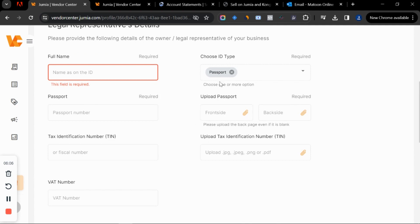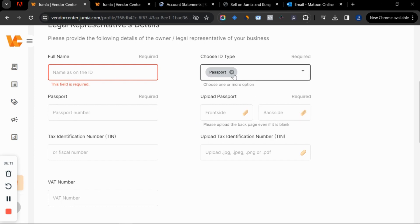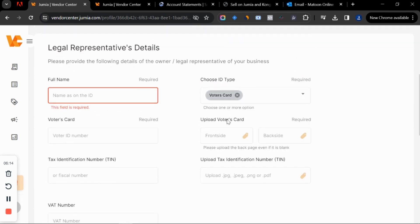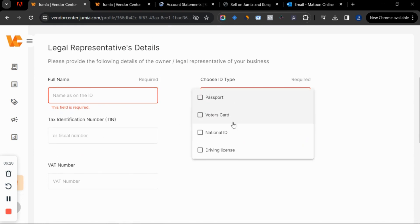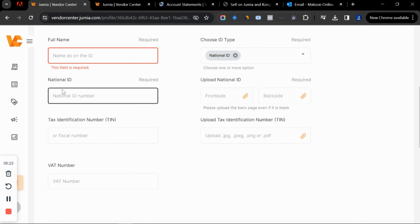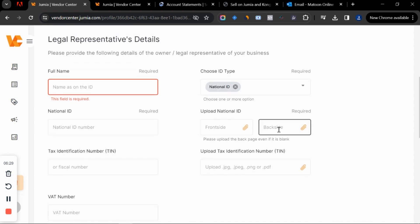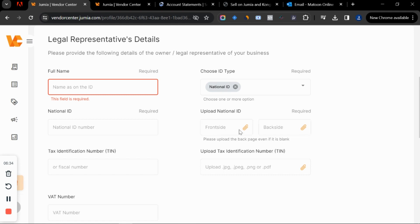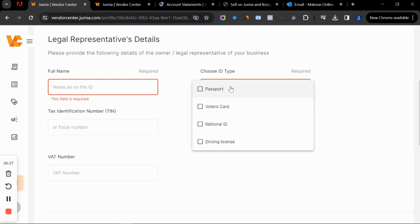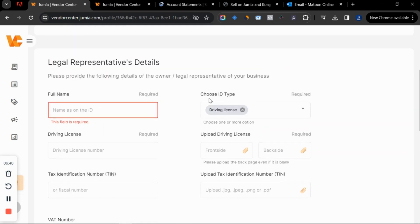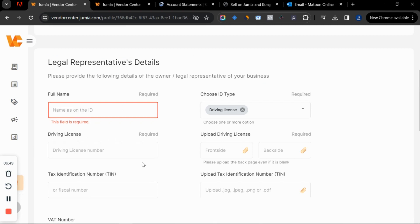Whichever ID card you choose will show you the additional details required. For a passport, you upload the front and back. For a voter's card, you upload front and back and add your voter's card number. For a national ID, you add your name, national identification number, and upload front and back. If you only have the paper slip, you can upload it twice. In my case I have a driver's license, so I'll upload the front, the back, and enter the driver's license number.